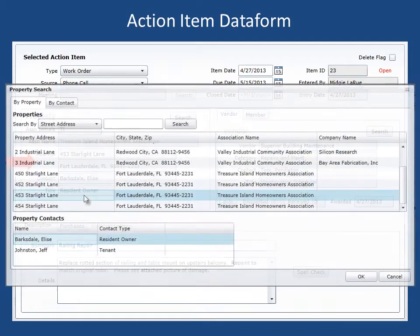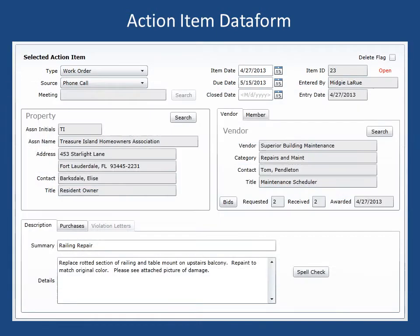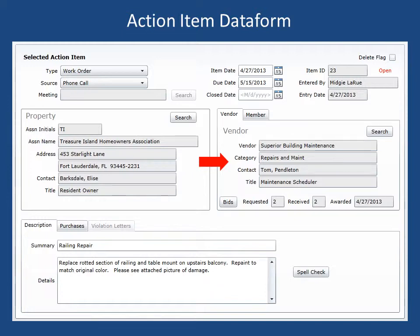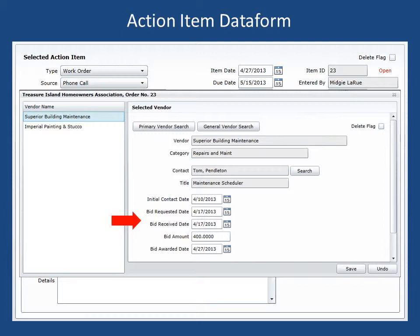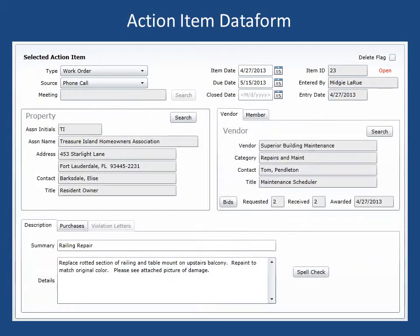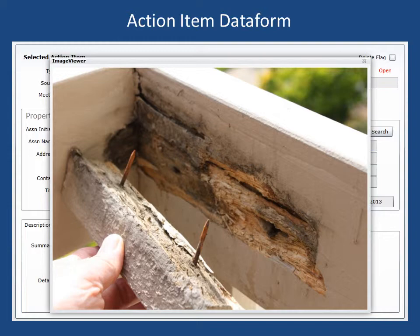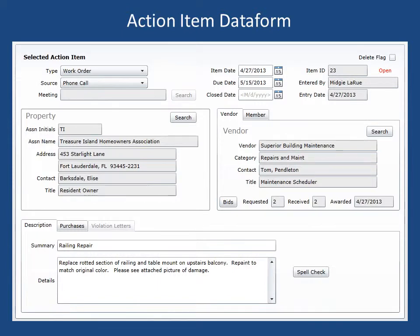The property address was selected using the property search form. The vendor can be selected directly using the vendor search form or, for our example, bids were solicited and a vendor was selected from the list of responders. A work description was then entered and spell checked. Pre-written descriptions can be inserted automatically to eliminate repetitive data entry. And finally, a picture was attached to the work order to further illustrate the need for repair.